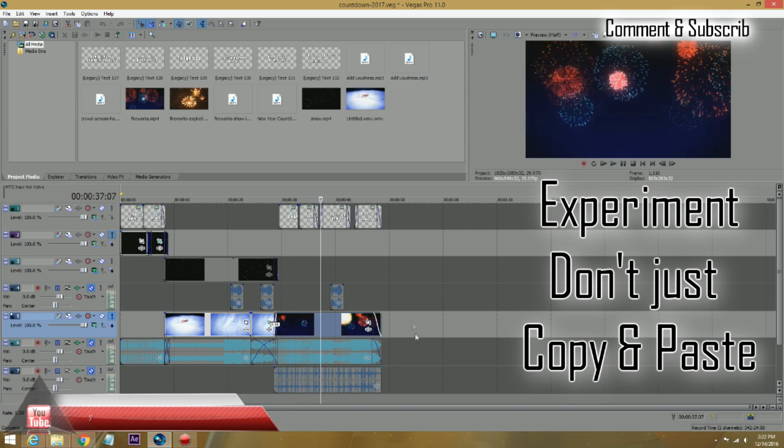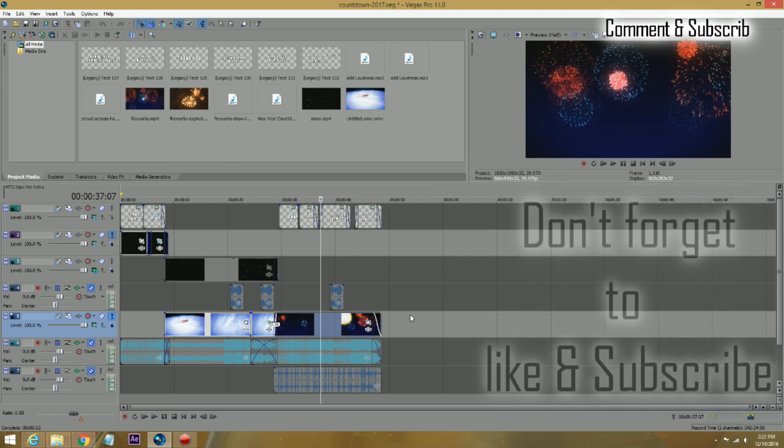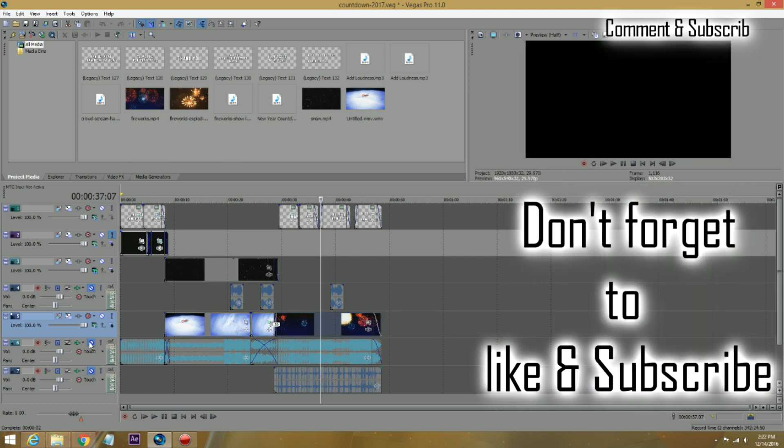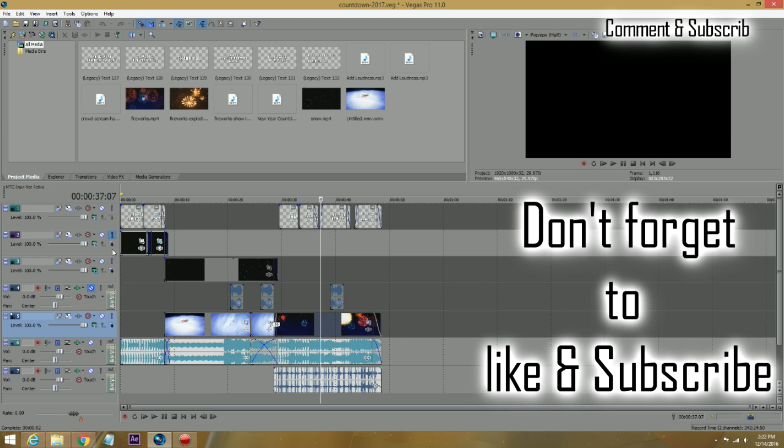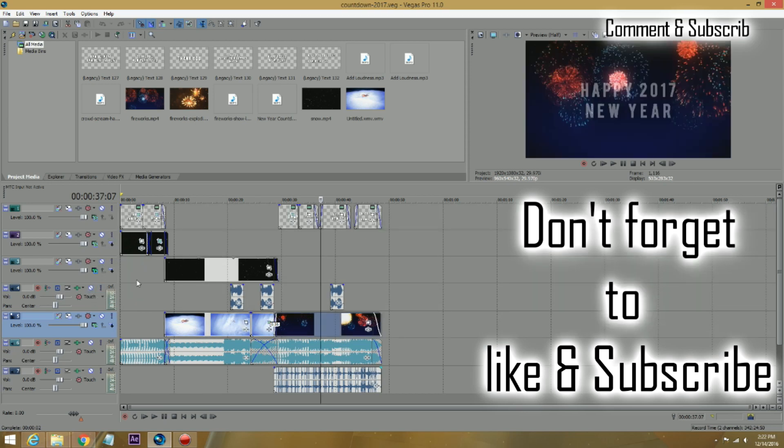Okay, so with just a few pieces of stock footage, you can create an intro. Now you add the music to it. Of course, the music is the one, again, like I said before, it makes the whole thing. Add some more text to it.